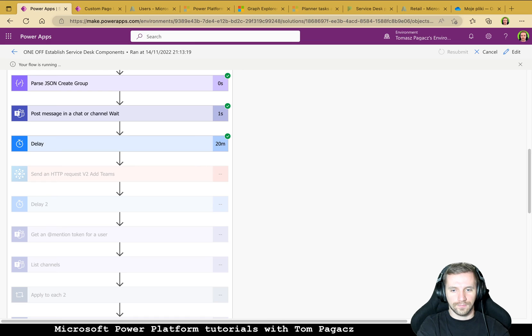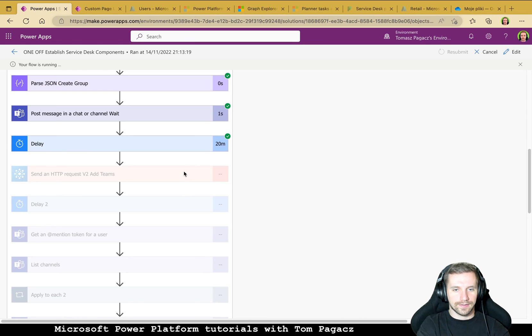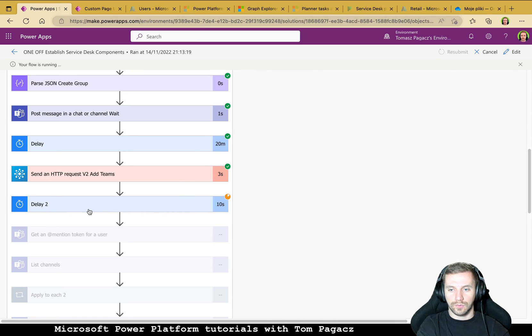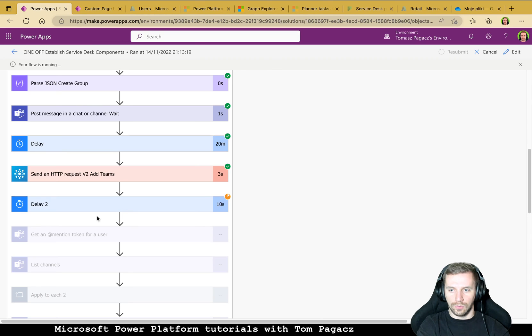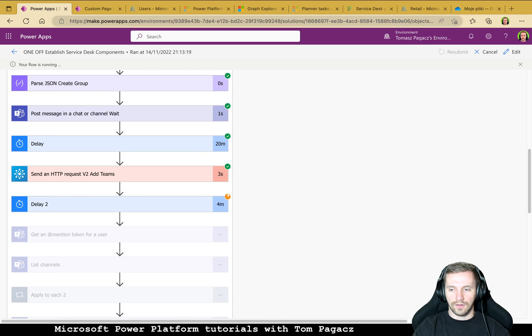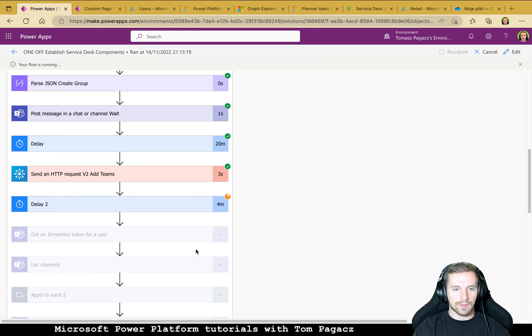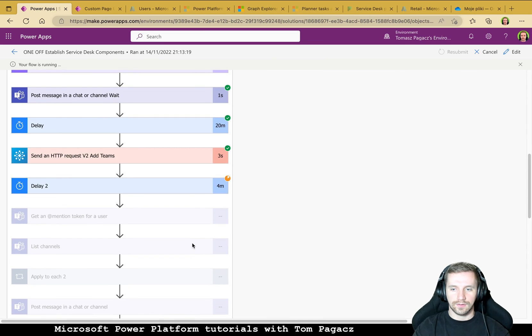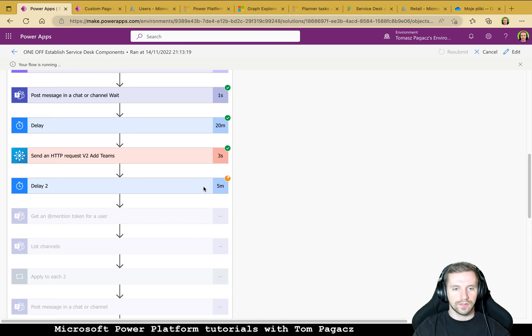Okay finally 20 minutes passed. And let's see okay the request to add Teams succeeded and we will still need to wait additional five minutes so I'm pausing. Okay the next status update is coming. The delay is about to complete.